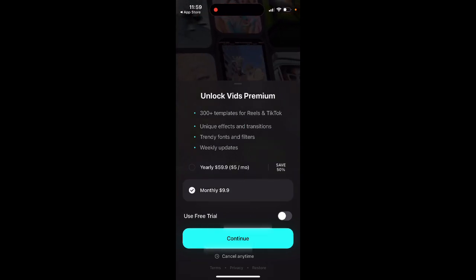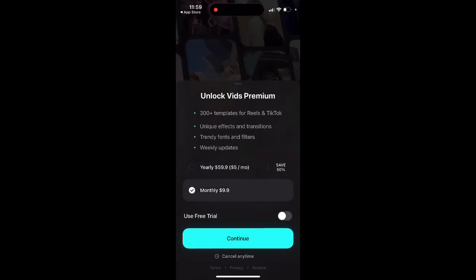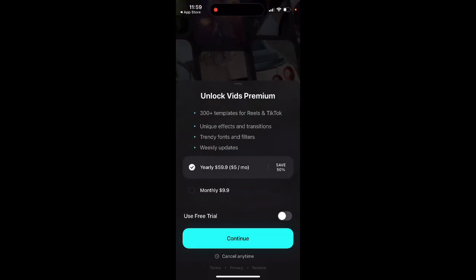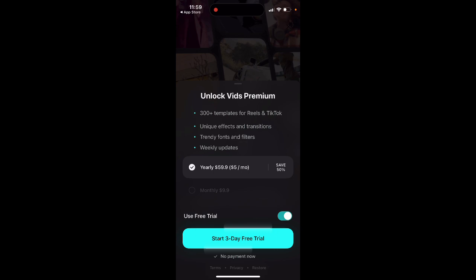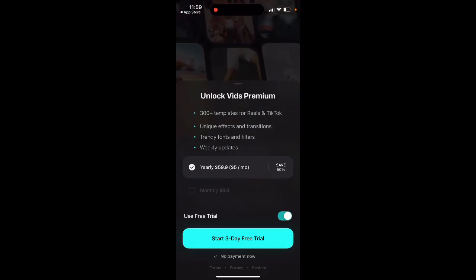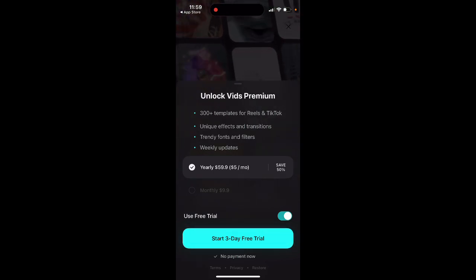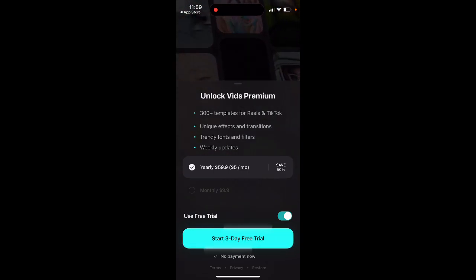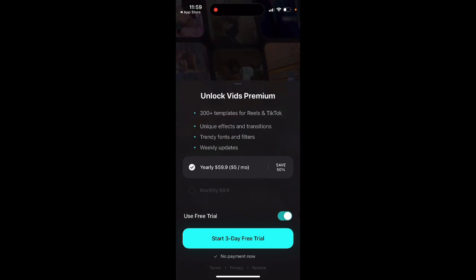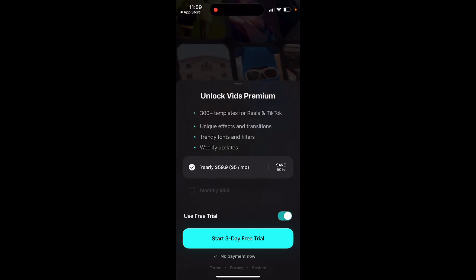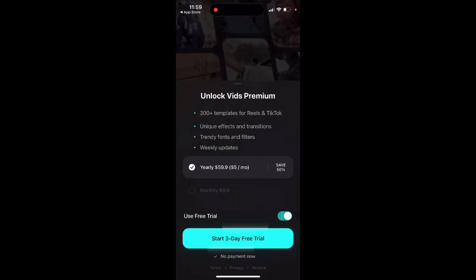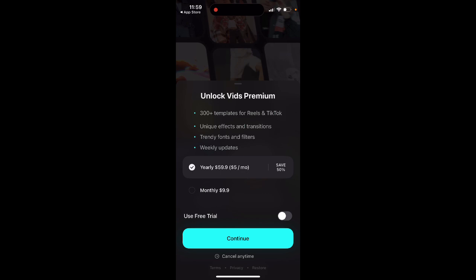Unfortunately, there is a VITS premium where you need to upgrade. They offer a free trial, but only on the yearly plan, which is quite standard. If you want to go monthly, there is no free trial — it's $10 per month.